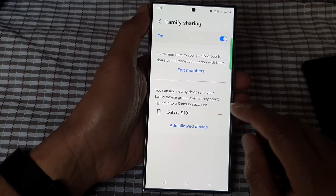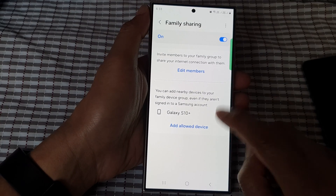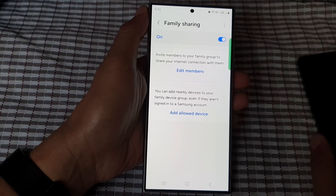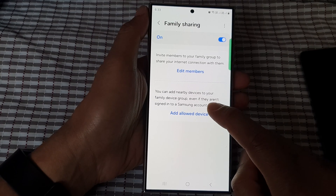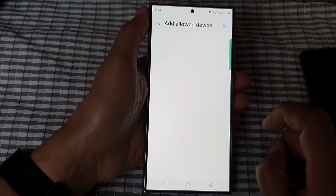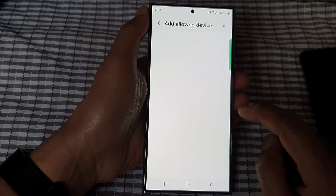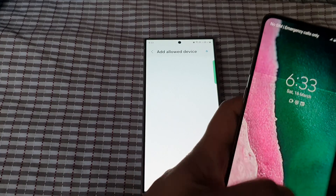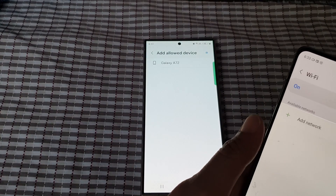Let's have a look at how you can do this. I'm going to remove this one here and start again. I'll tap on Add Allowed Device and your phone will now start scanning for an available device. Go to your other device that you want to allow.